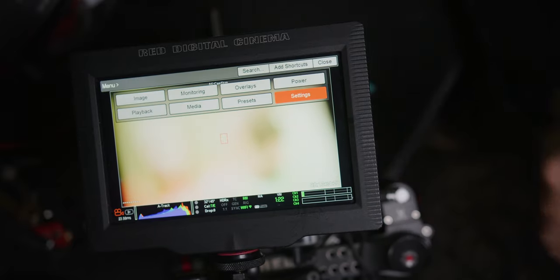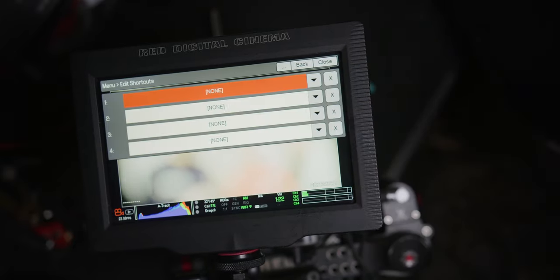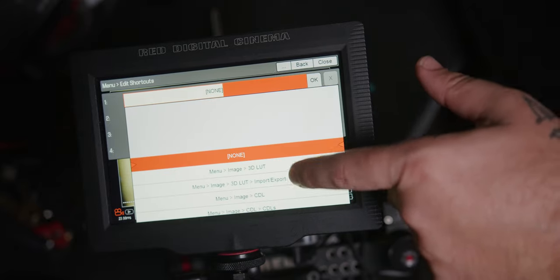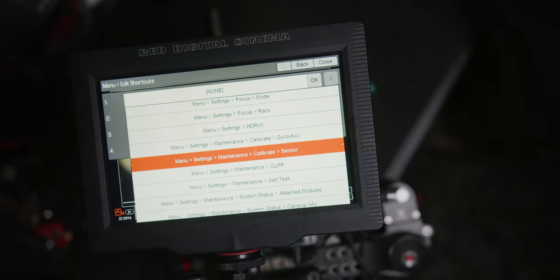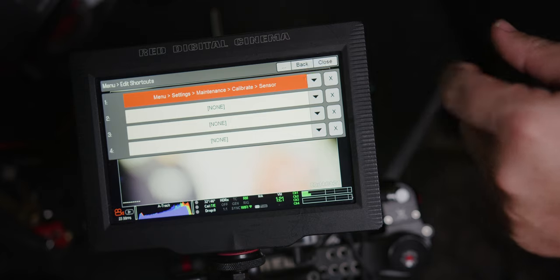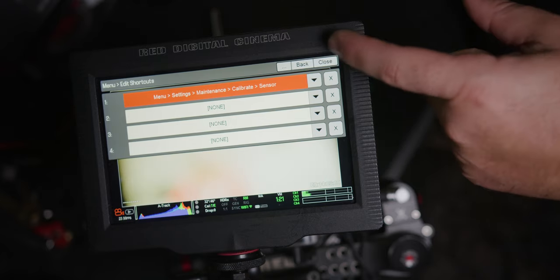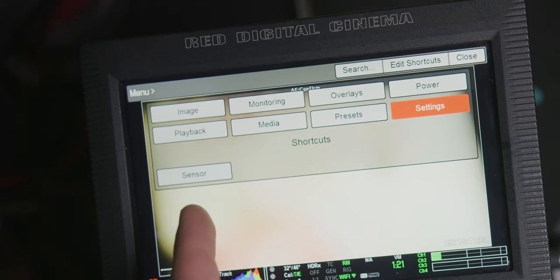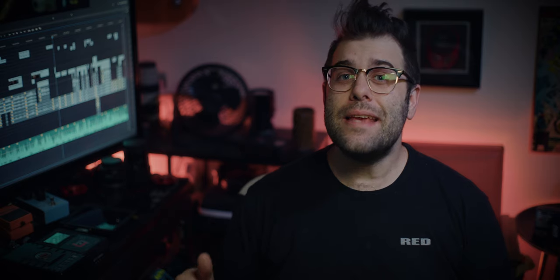Here we go. We're going to select Menu, Add a Shortcut, use this dropdown menu to navigate, slide down to Menu > Settings > Maintenance > Calibrate > Sensor. That's going to be your path. Now I've got this little easy button right down here, which means I can keep creating and stop clicking around in menu structures.